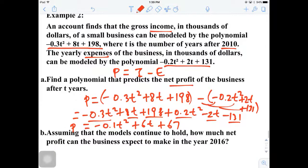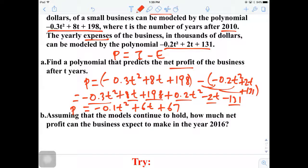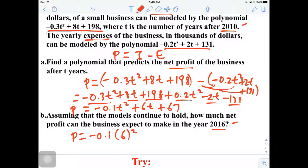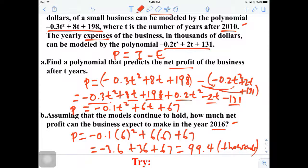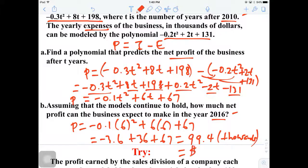The next question asks: assuming the model continues to hold, how much net profit can you expect in the year 2016? Since t is years after 2010, that will be 6 years later, so we let t equal 6. Profit equals negative 0.1 times 6 squared plus 6 times 6 plus 67. Combining: negative 3.6 plus 36 plus 67 gives us 99.4. Remember, this is in thousands, so rewriting it: $99,400.